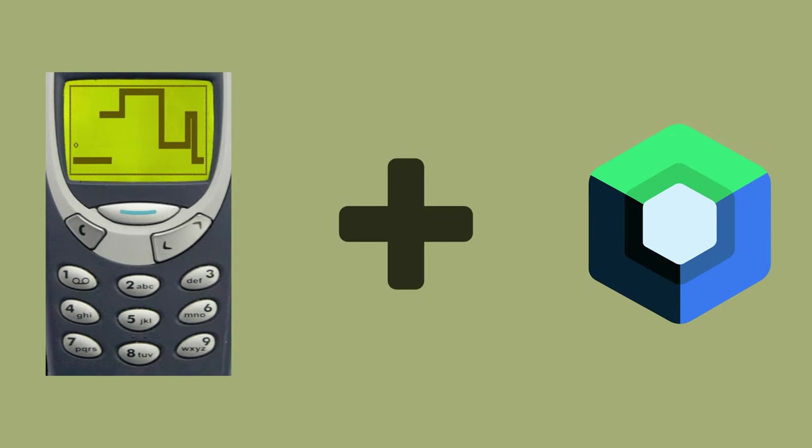Hello everyone, in this video I am going to show you how quickly you can recreate a simple game such as Snake in Jetpack Compose.